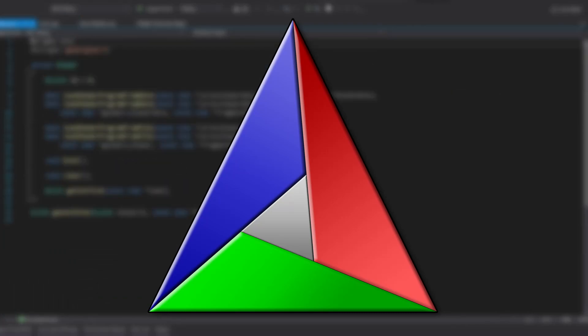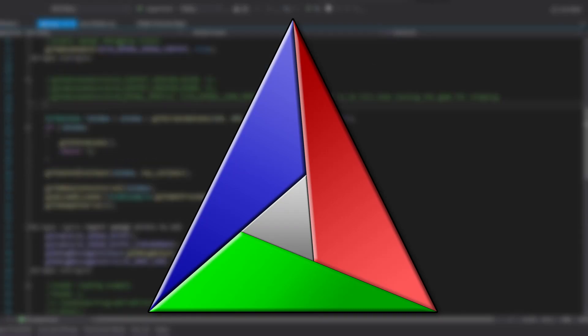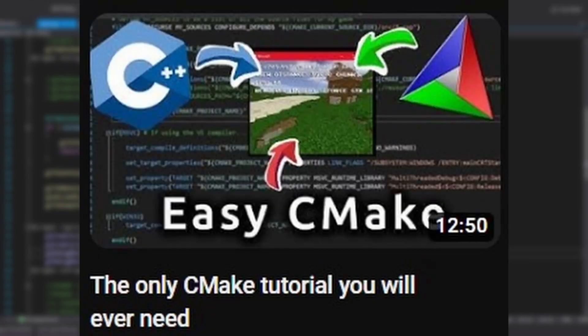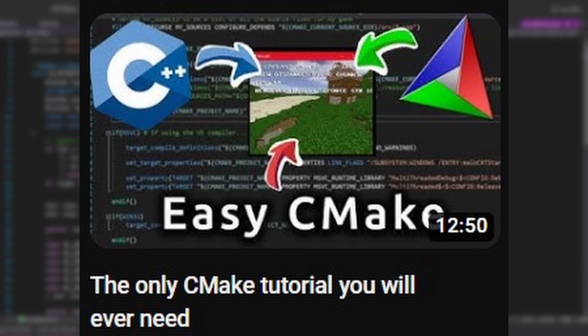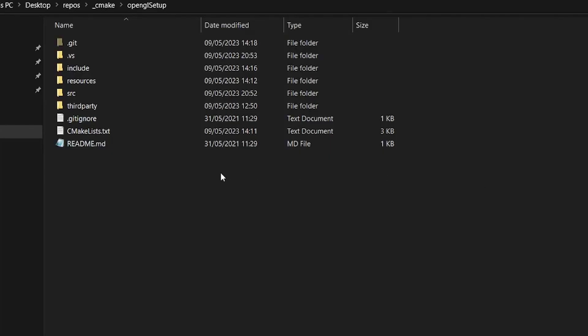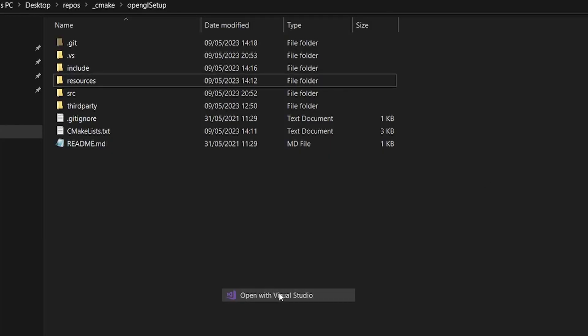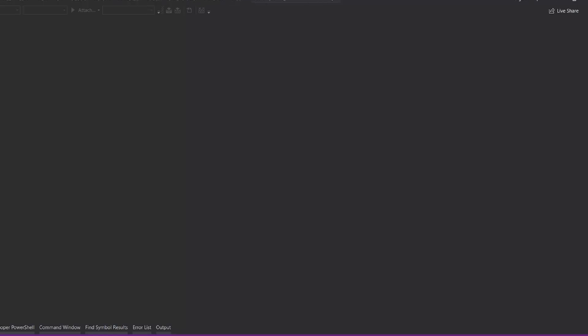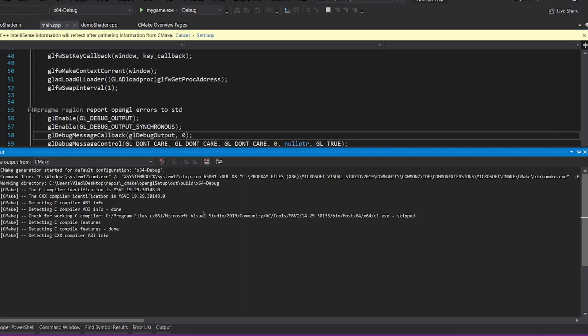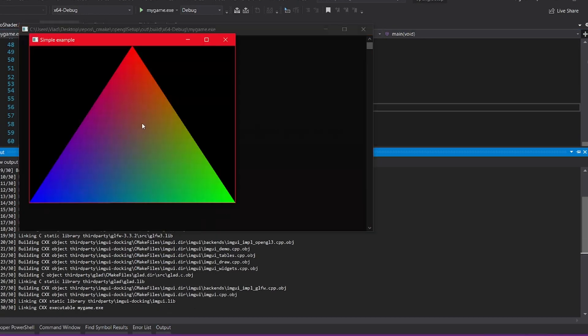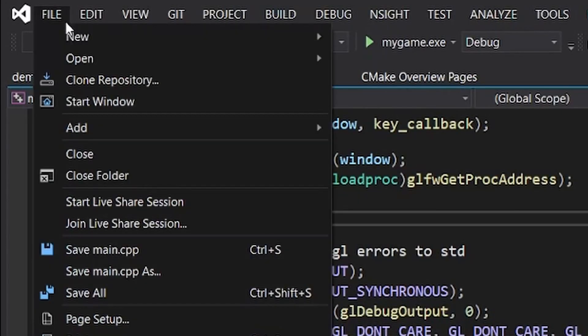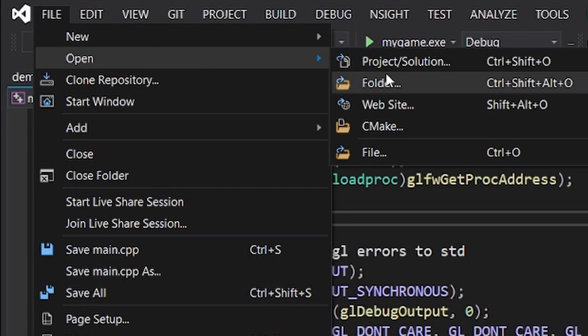Both configurations use CMake, but don't worry, I'll explain all you need to know in a few seconds. I also have a CMake video if you want to learn more. To open the project, just clone it and right-click Open in Visual Studio and you are done. You can also do this.